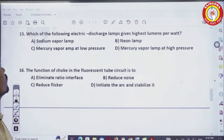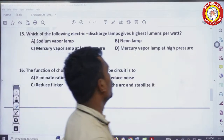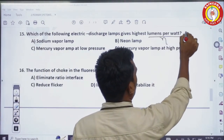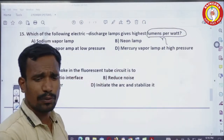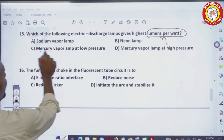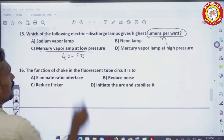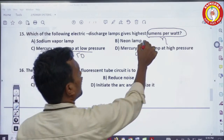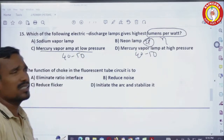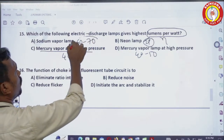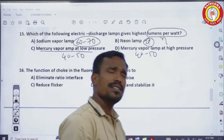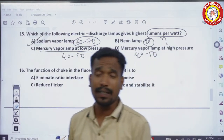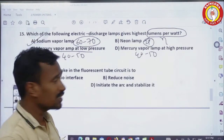15th question: which electric discharge lamp gives the highest lumens per watt (efficiency)? Mercury vapor lamp gives 40–50 lumens/watt, neon lamp about 20–25, but sodium vapor lamp gives 60–70 lumens/watt — the highest efficiency. Sodium vapor lamp is the correct answer.